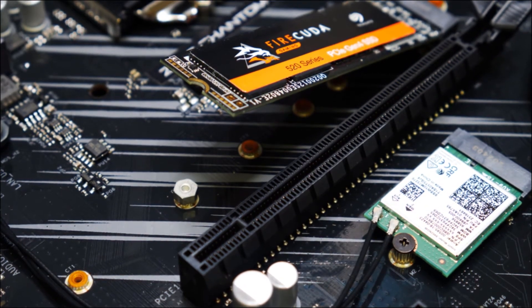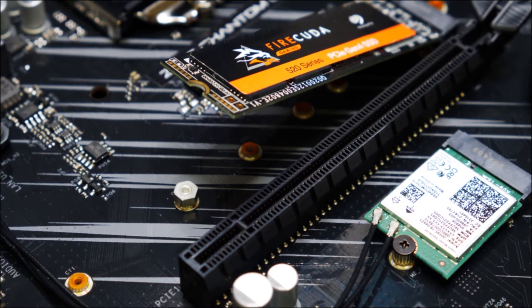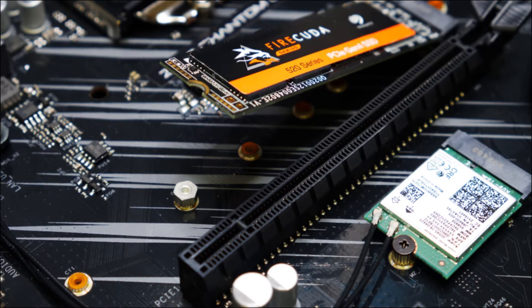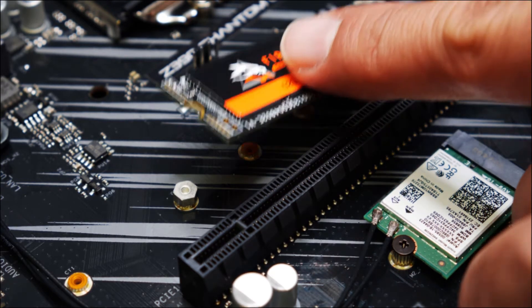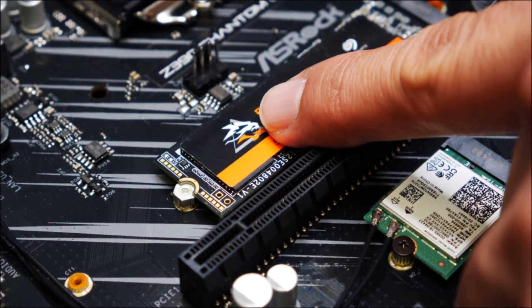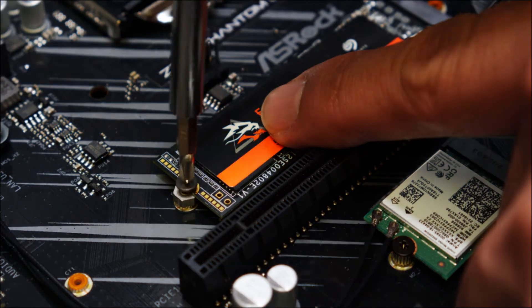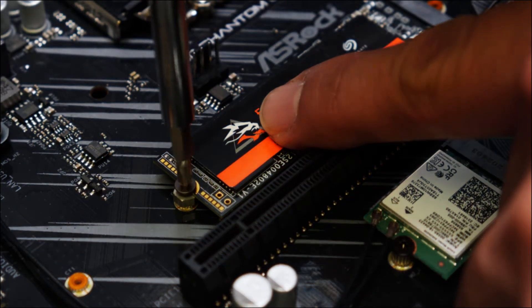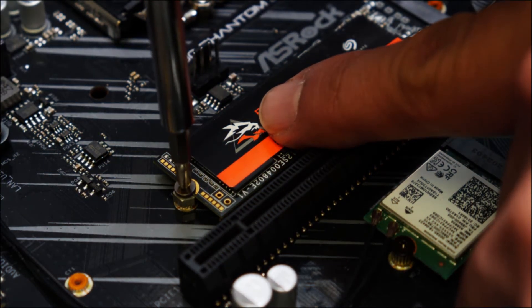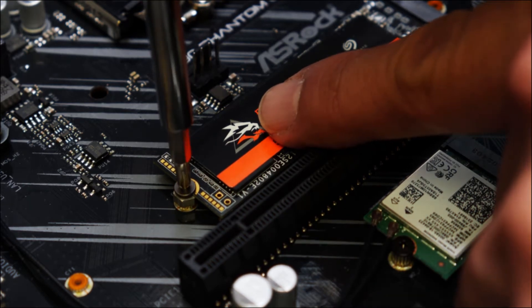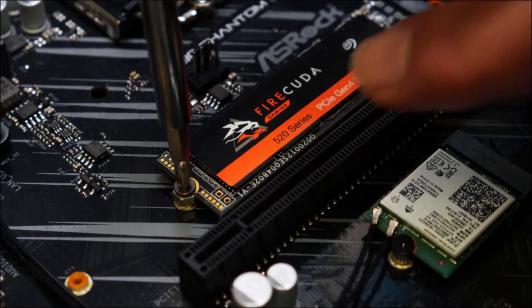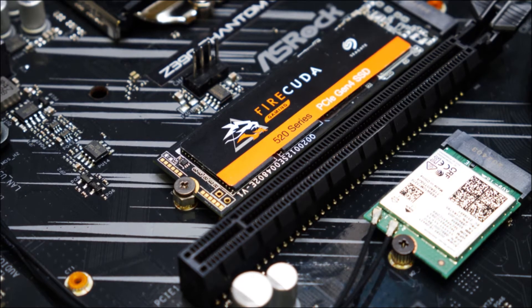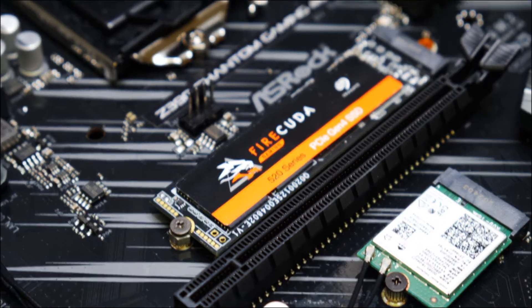And now you get that little screw that came with it or is provided. And you can just press it down, make sure it matches that slot right there, and just screw it in. No need to really tighten this very hard. As soon as it tightens, give it a little twist and you should be good. That is all you need.